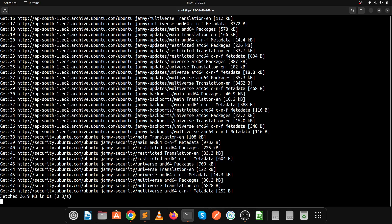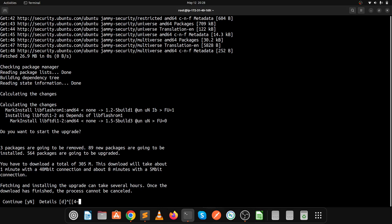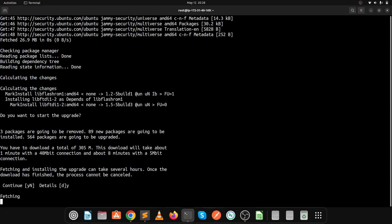Now it's fetching the data, just wait for the fetching to complete. Now it's again asking to continue the upgradation, so click on this and press enter.